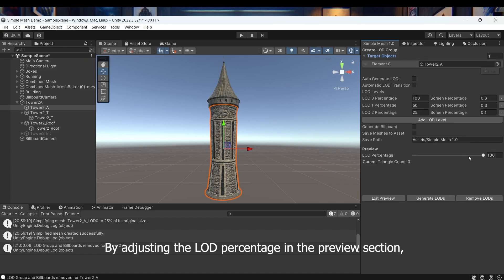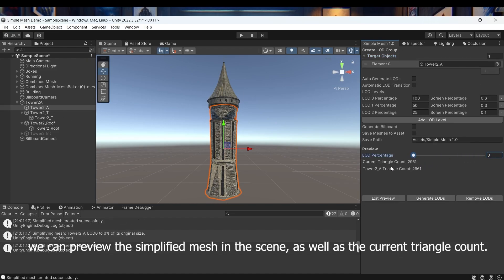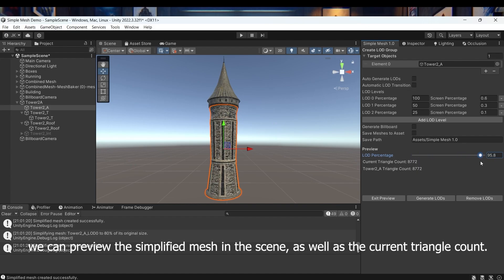By adjusting the LOD percentage in the preview section we can preview the simplified mesh in the scene as well as the current triangle count.